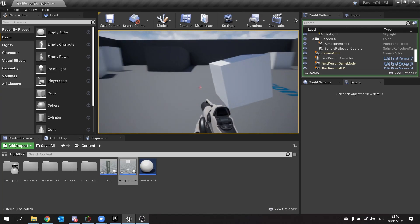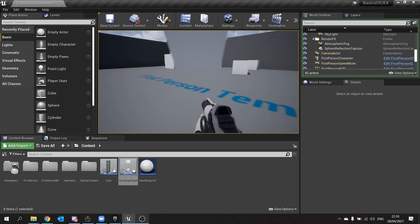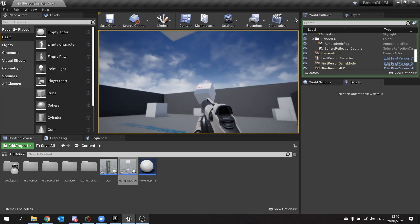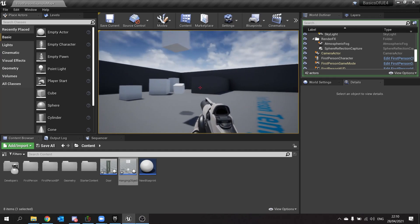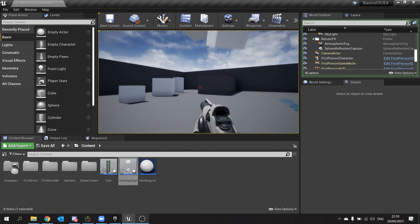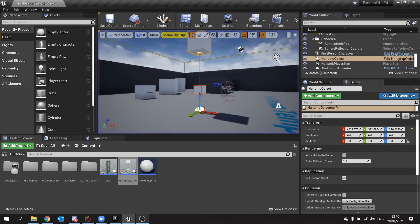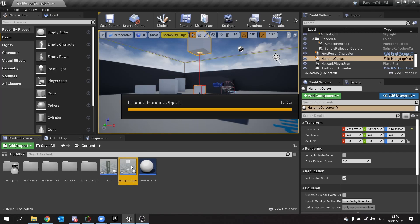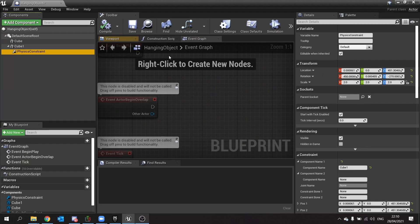And that is the general gist of the physics constraint. Now there are loads of tools available to us to customize how the physics on here work, and I said we'll go with them in a lot more detail in their own individual videos.